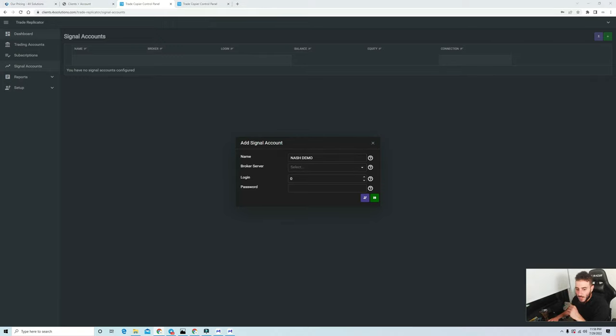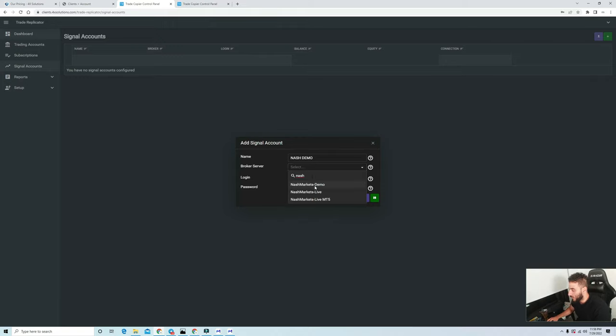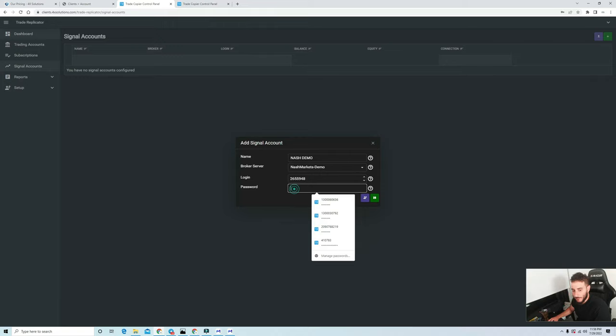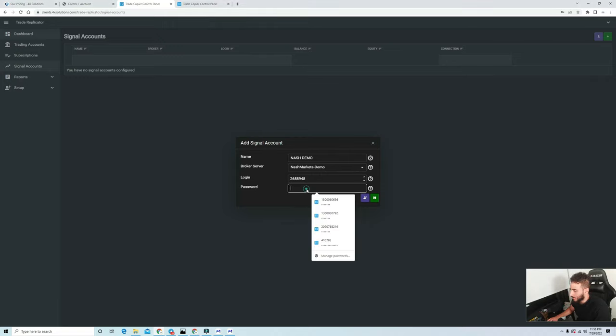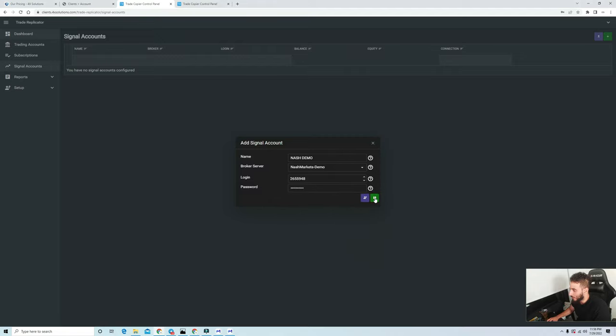I'm going to show you guys an example. I'm going to pull Nash Markets demo. I'm going to show you guys how the whole process works from start to finish. I opened up two demo accounts so I can even show you guys a trade so you can see exactly how it works. Nash Markets demo, the login, I'm going to cover this right here. Copy paste, save.